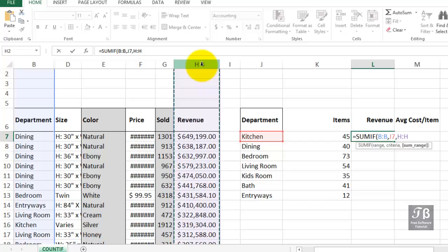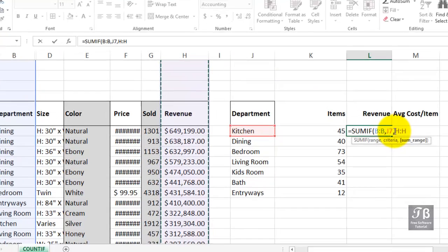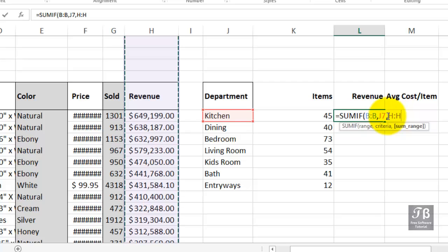In situations where you're not using an entire column, suppose you were using a range, like B2 colon B50, then the corresponding entry over here should be something like H2 colon H50. In other words, there should be a parallel relationship between these two entries. That's all we need to say in this example.